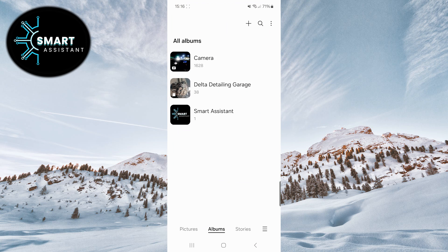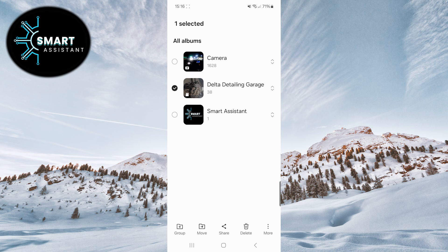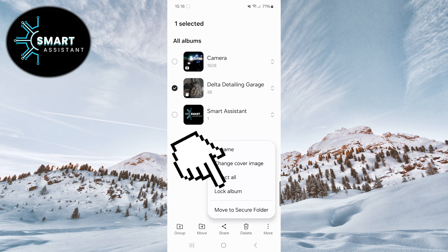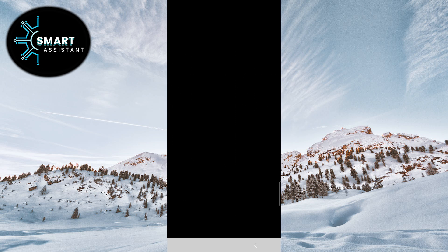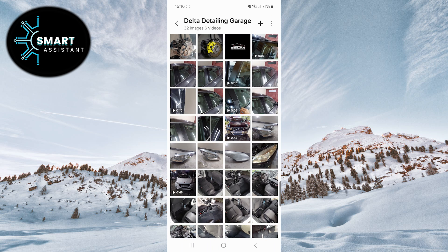Return to the gallery, select the album you want to lock, long press on the album, then click on the three dots in the lower right corner and choose the lock album option. To unlock the album, open the locked album, click on the three dots in the upper right corner and choose the unlock option. This method allows you to secure your gallery album with a key without using additional applications.